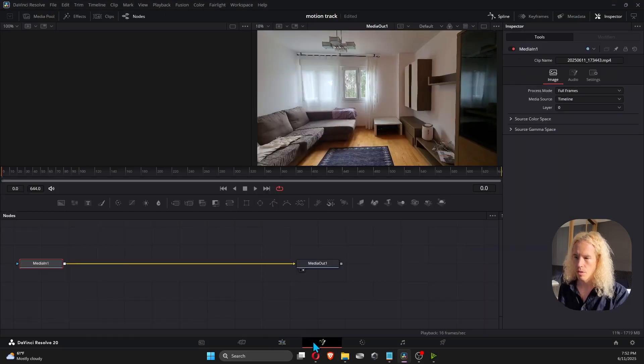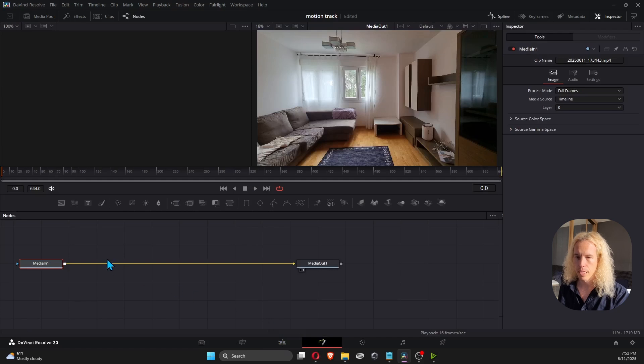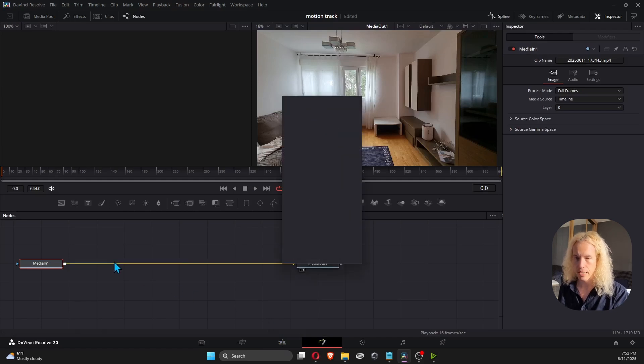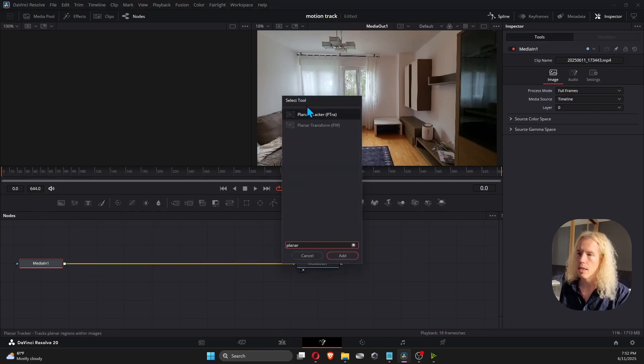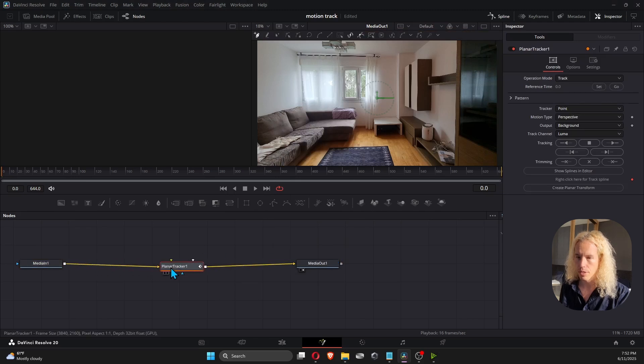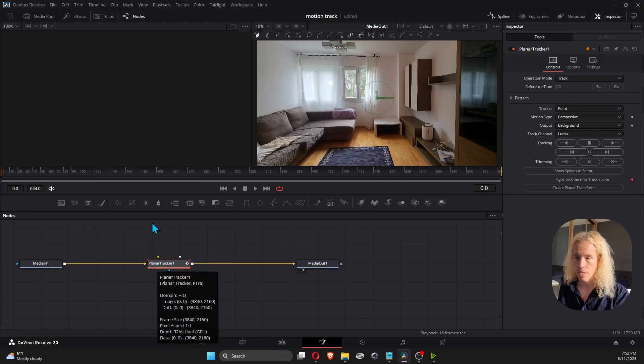First thing, open Fusion tab, hit Shift Space, type in Planar, select Planar Tracker and edit in the middle of these two nodes.